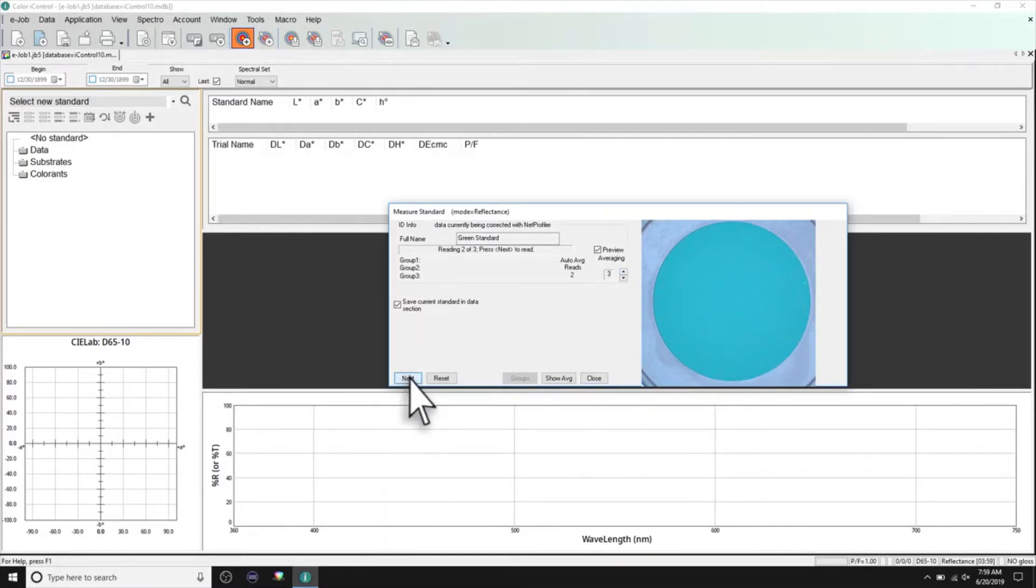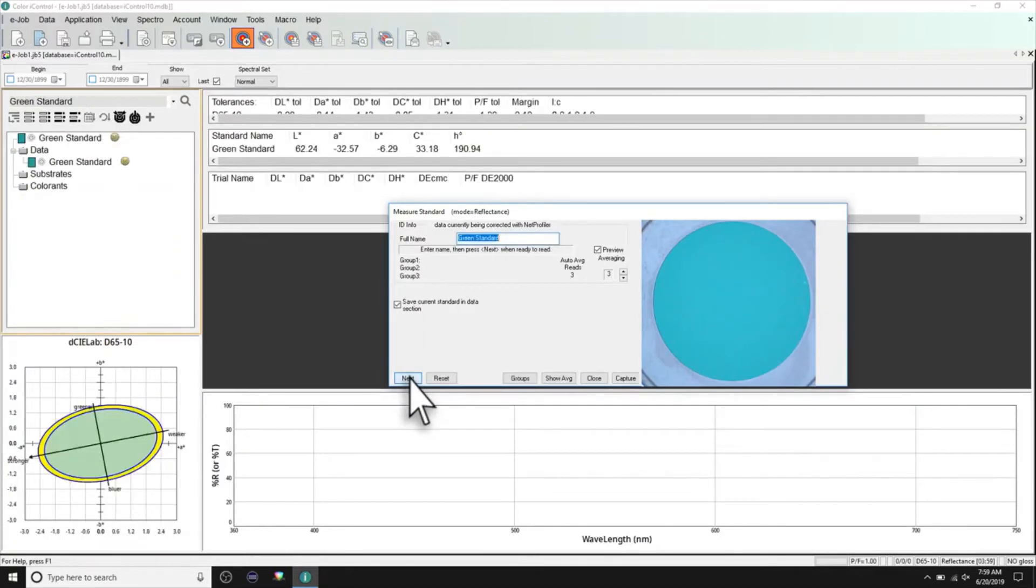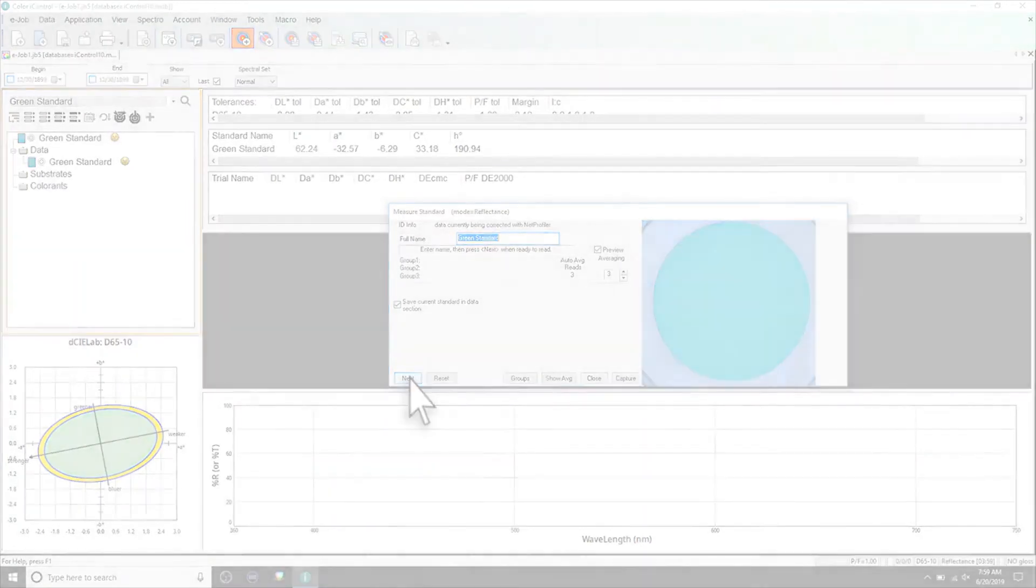If averaging measurements, continue taking all required measurements. The measurement will be shown in your software application.